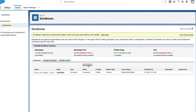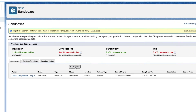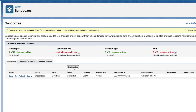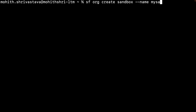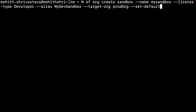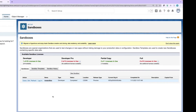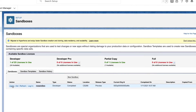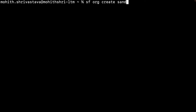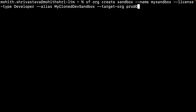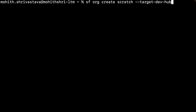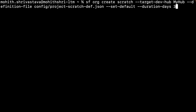To create a sandbox org, you can either use the Salesforce setup UI or flex your command line skills with the Salesforce CLI. For example, here I'm showing the command to create a sandbox environment. Another useful feature is the ability to clone a sandbox — you can do this using the Salesforce setup UI or the CLI. Here I'm showing you the command to clone a sandbox. And for scratch orgs, it's as simple as using the Salesforce CLI command.